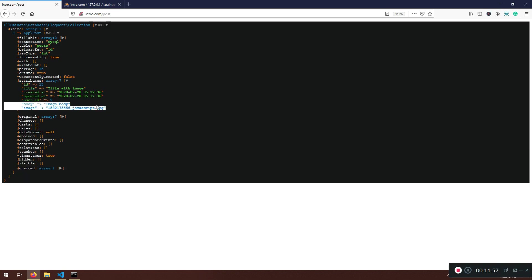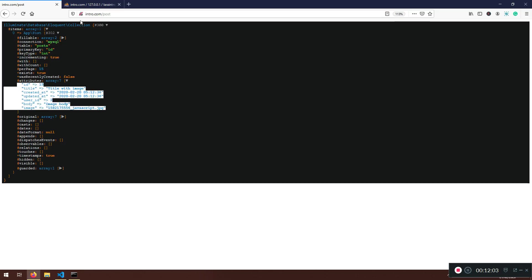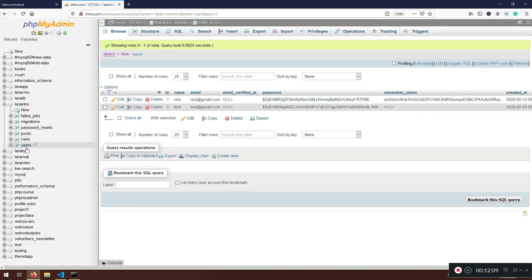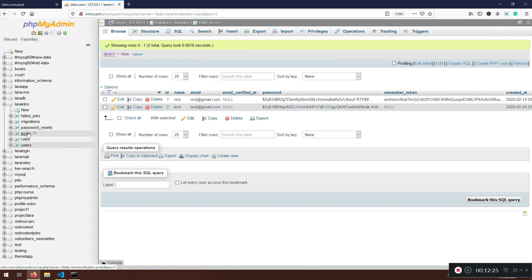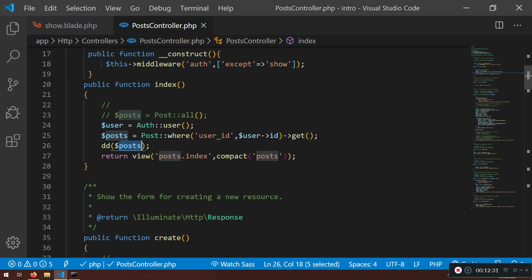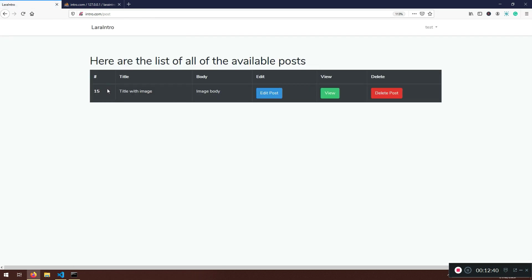It looks like I have one post from each user, which explains the confusion. User ID 2 belongs to this user here. If a new user has no posts that's going to be correct. I'll comment out the dd and pass the filtered posts to the view — and I should see only one result, the post that belongs to this user.